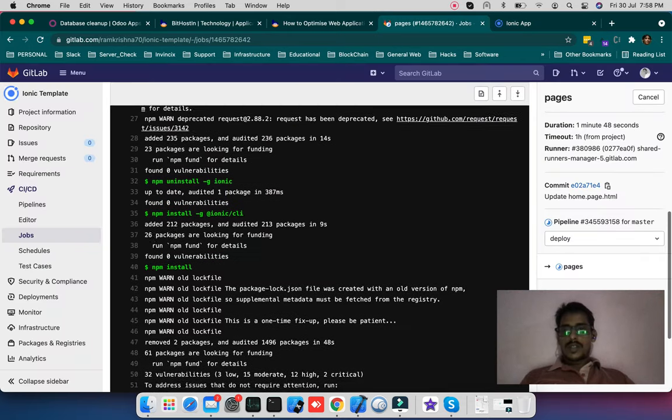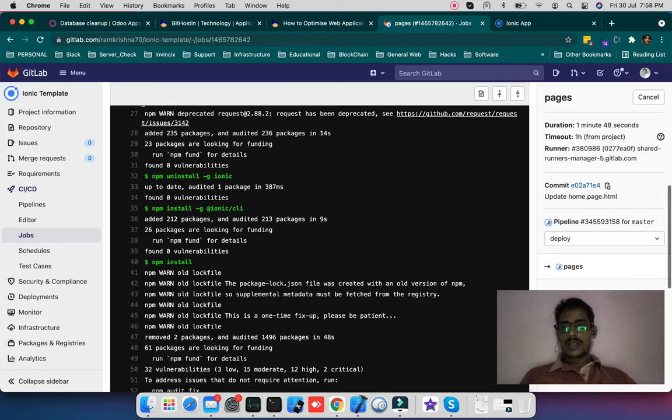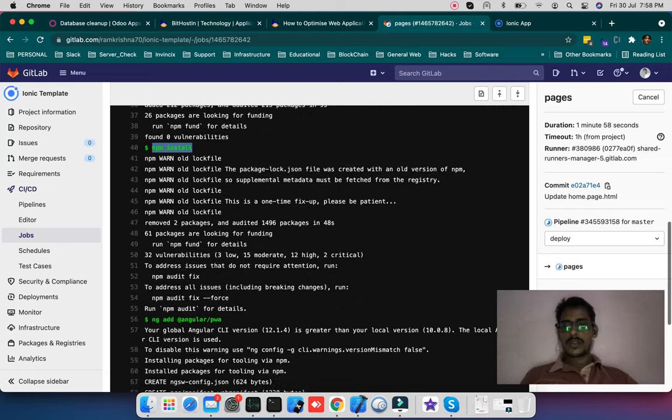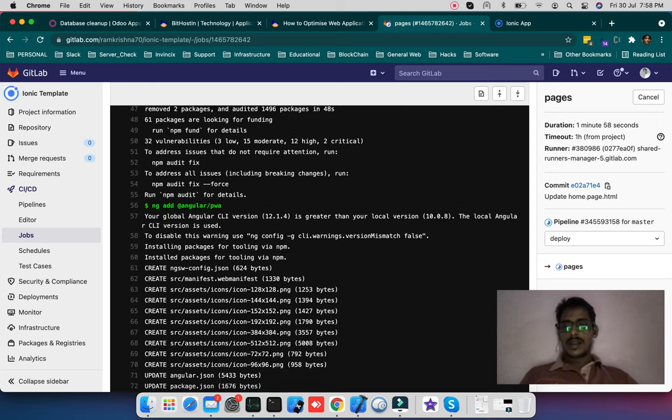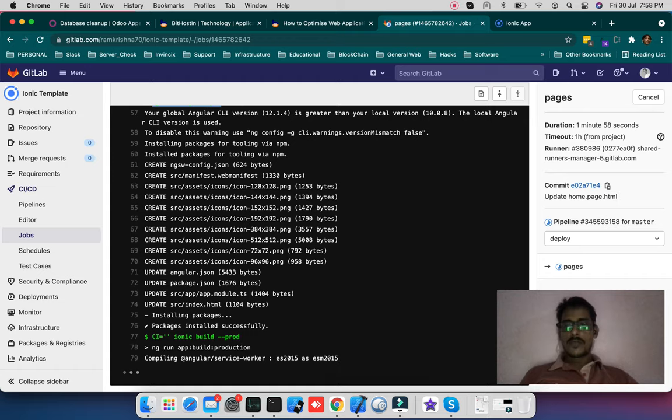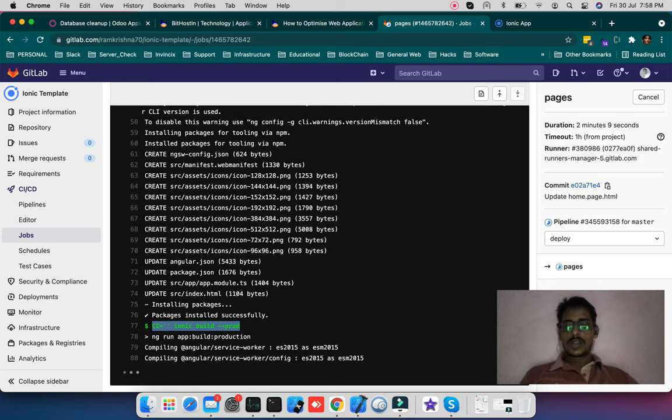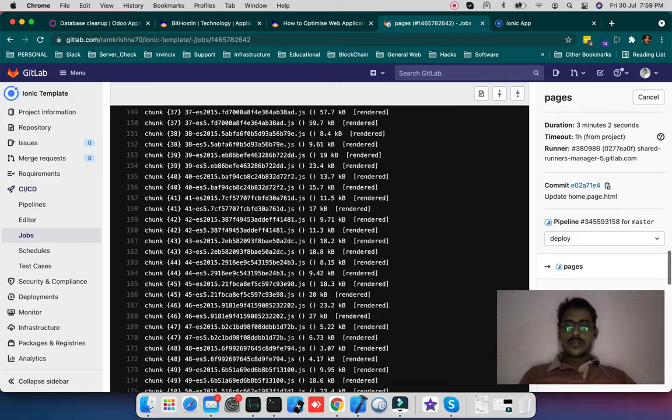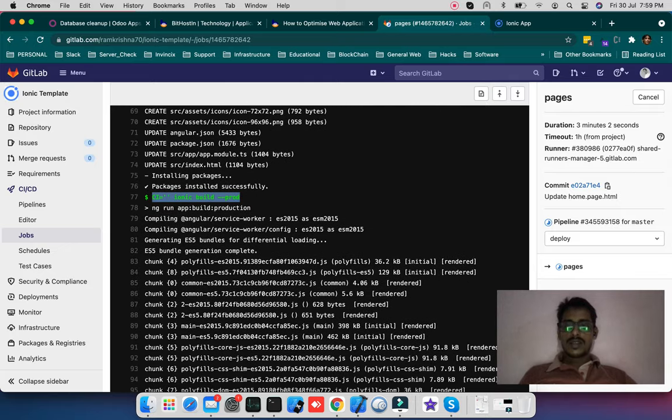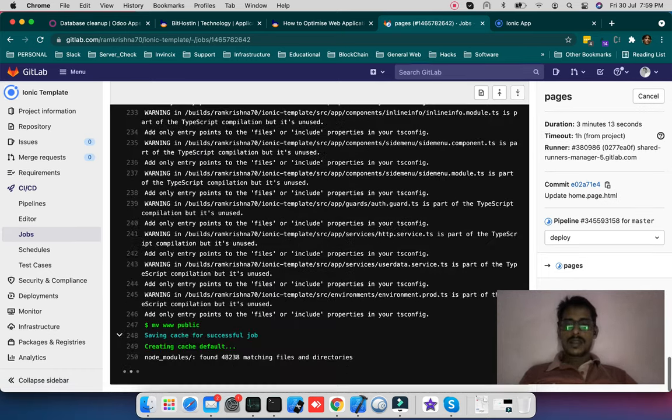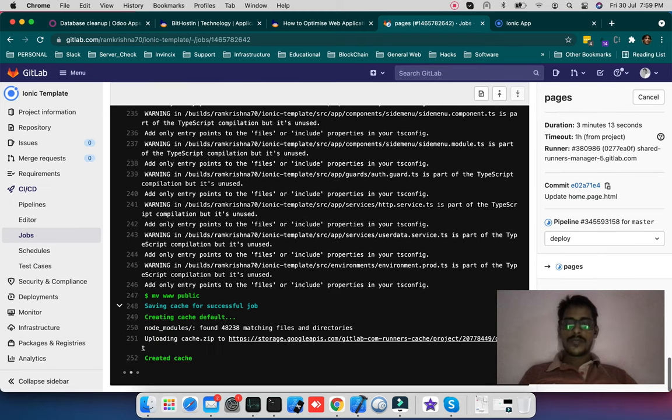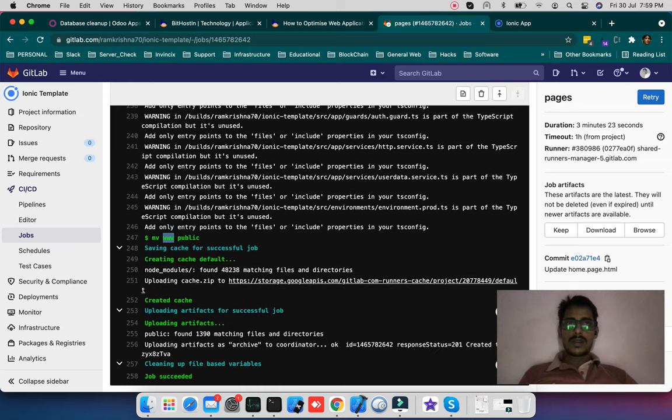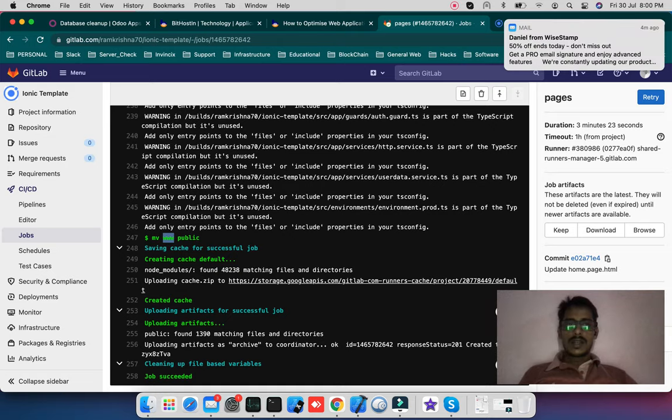So it installed the dependency, uninstalled the Ionic package, again it reinstalled the Ionic CLI and it did NPM install. Now it added Angular PWA progressive package. Now it's performing the CI build, Ionic build, and it's compiling the codes now. Compilation of code is over. You can see it divided the file in chunks. It generated ES5 bundle. Now it renamed the www folder where the build was created to public. And now it's creating a cache. And you can see the job is succeed.